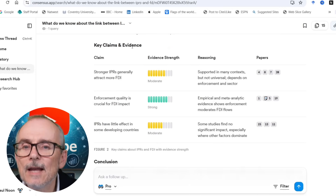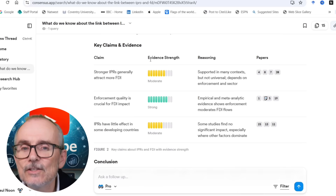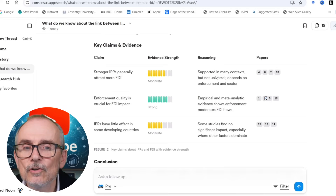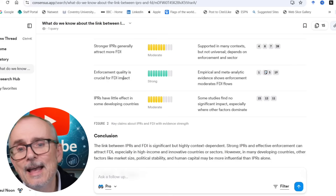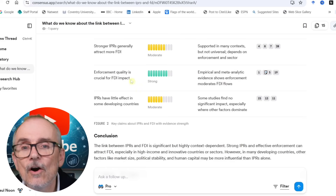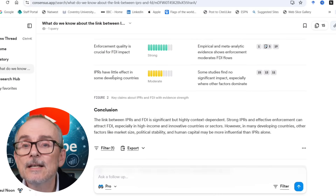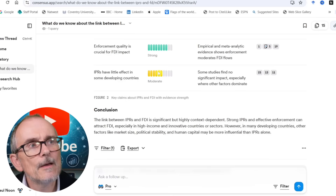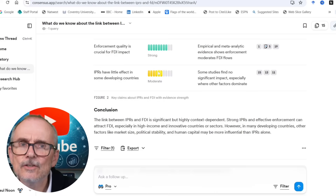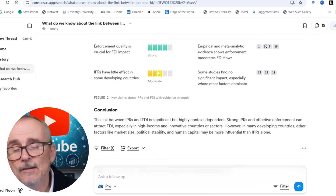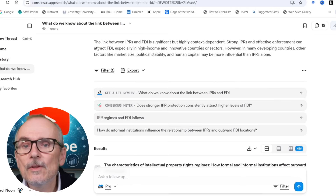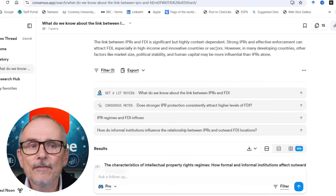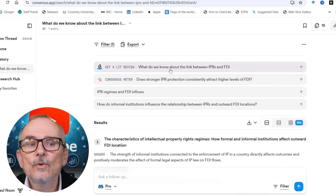This is really cool — it gives you the key claims and evidence. For example: 'Stronger IPRs generally attract more FDI,' with a strength of evidence rated as moderate — supported in many contexts but not universal, and dependent on enforcement and sector. It also shows related papers. 'Enforcement quality is crucial for FDI impact' — the laws can be good, but if they're not enforced they don't work. There's also strong evidence that IPRs have little effect in some developing countries, since they may not have much IP to protect. The summary: the link between IPRs and FDI is significant but highly context dependent.